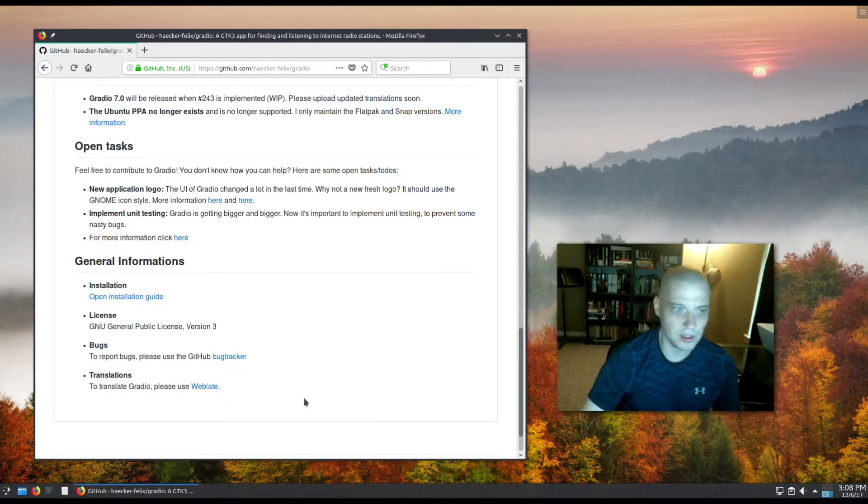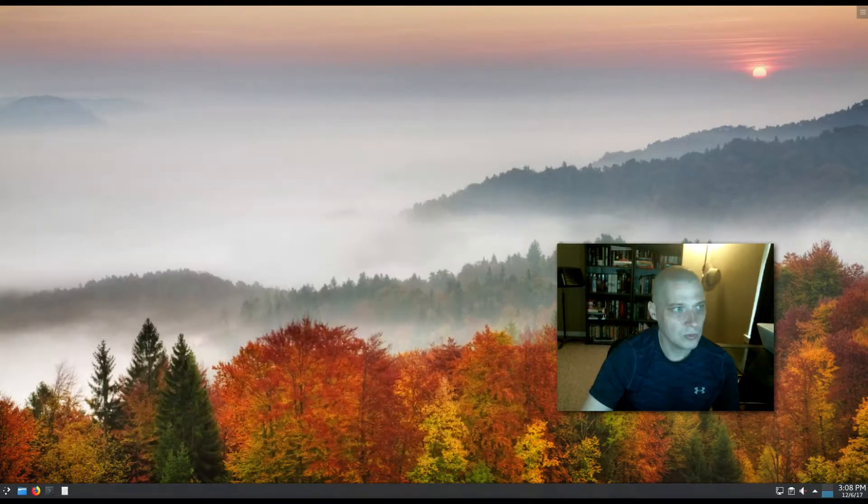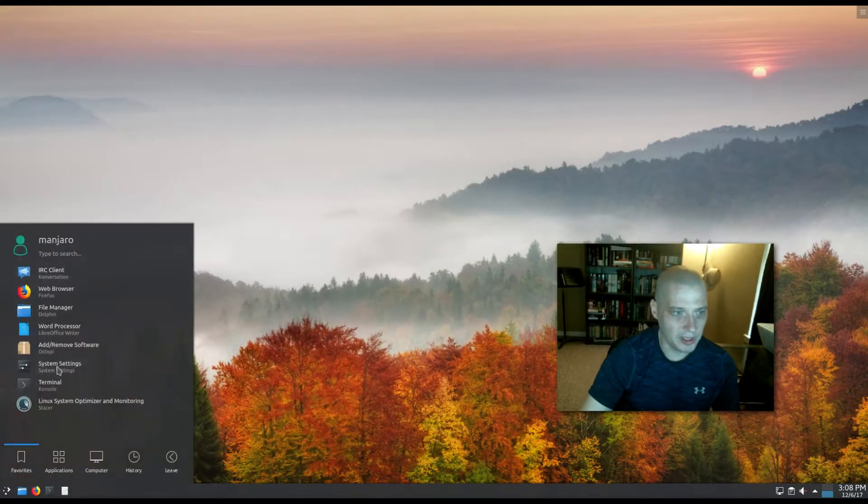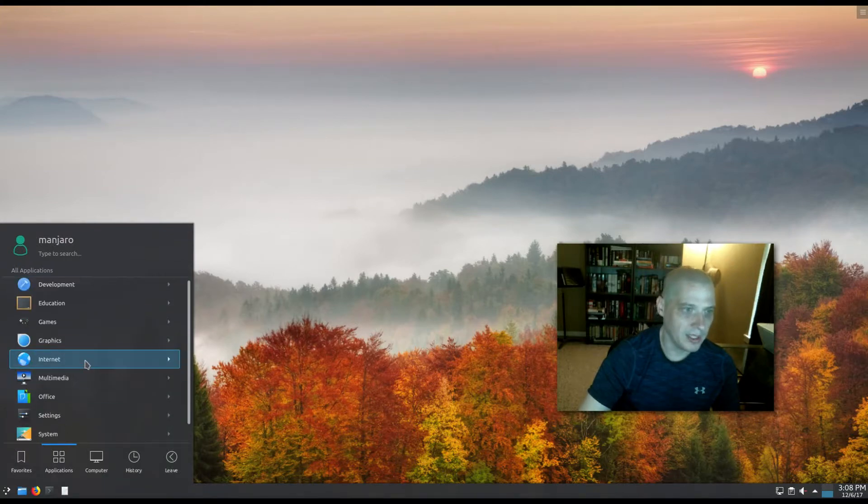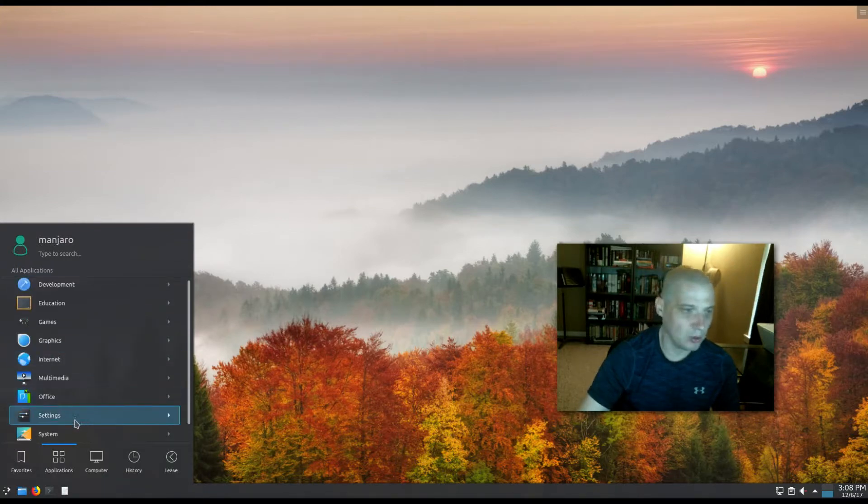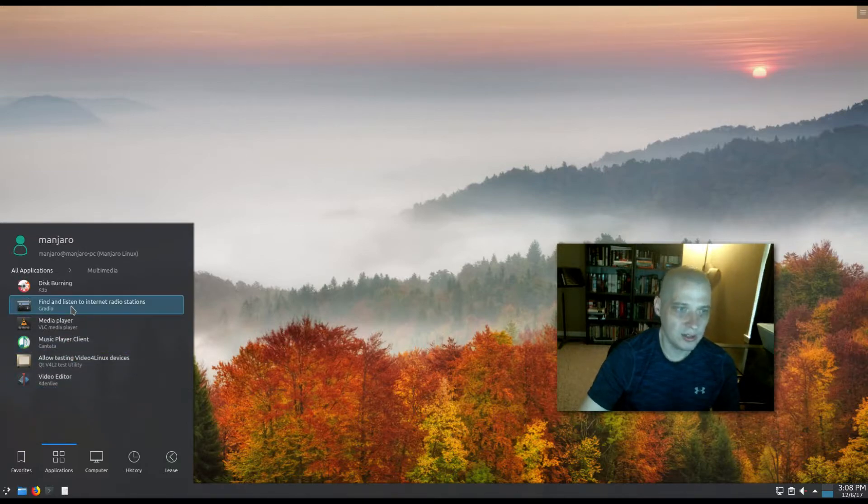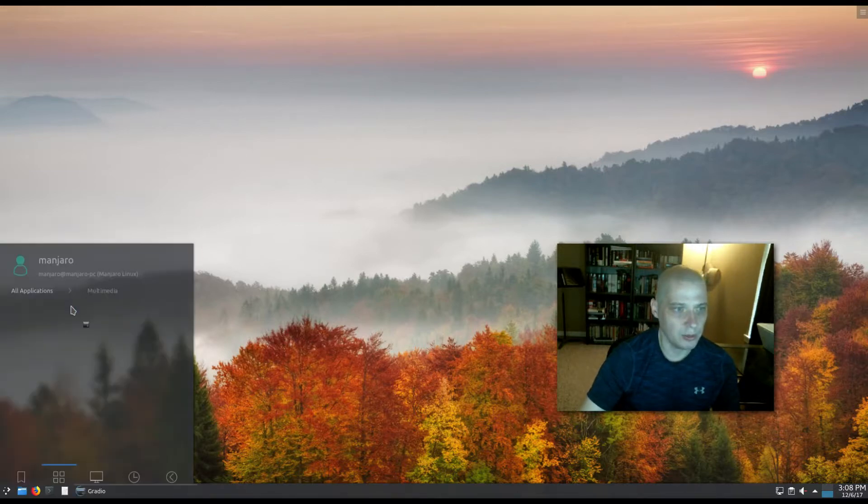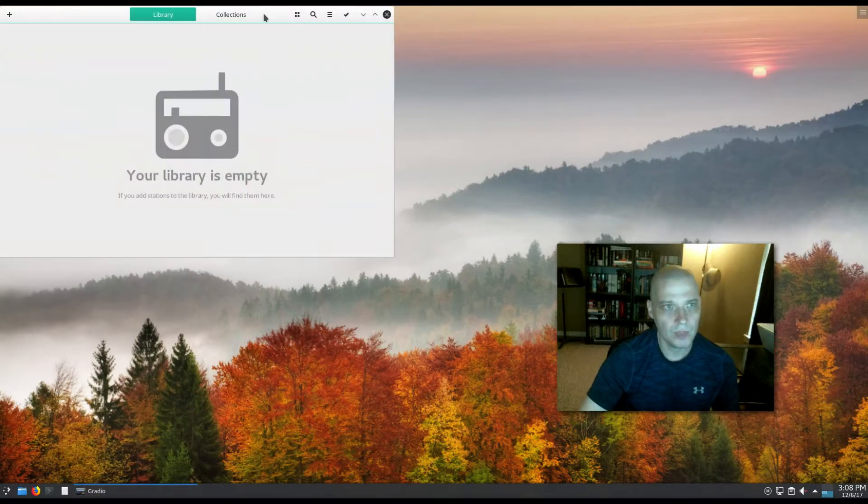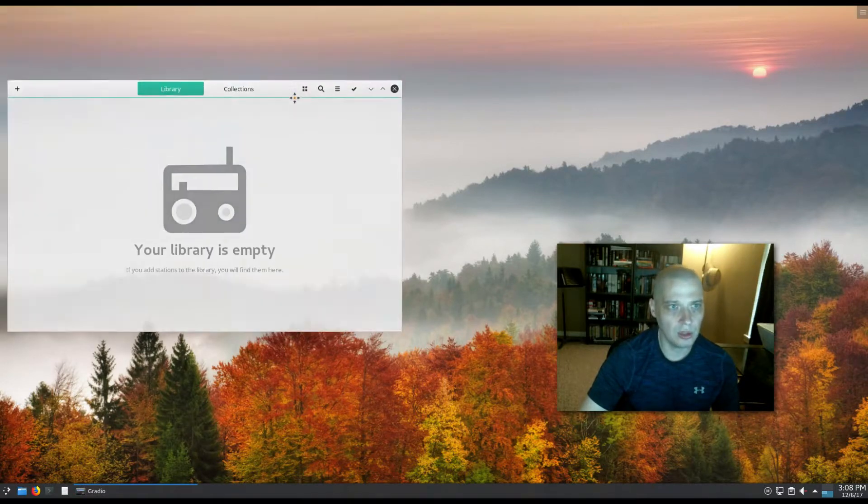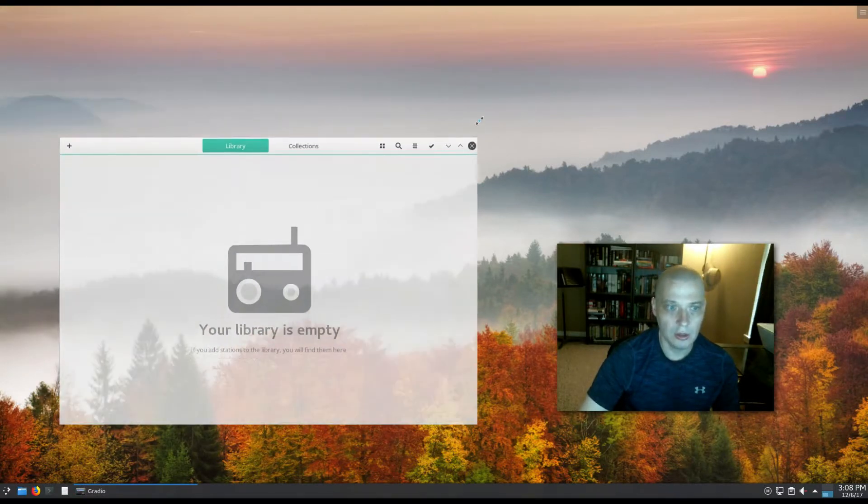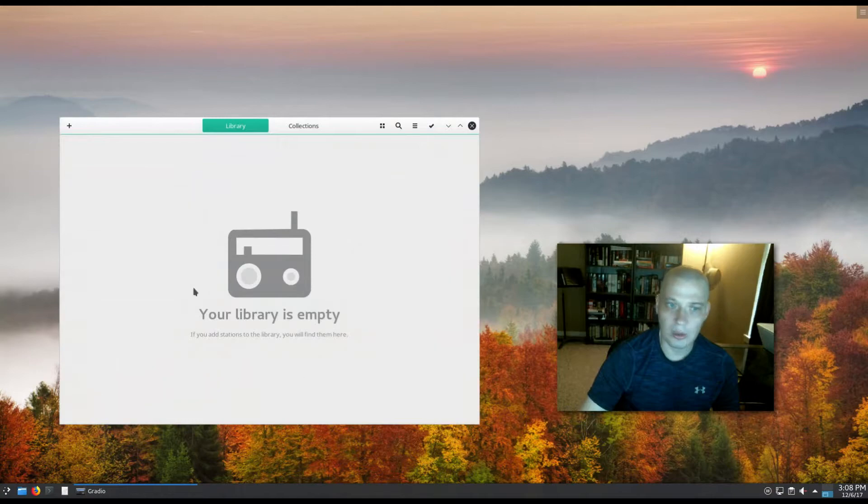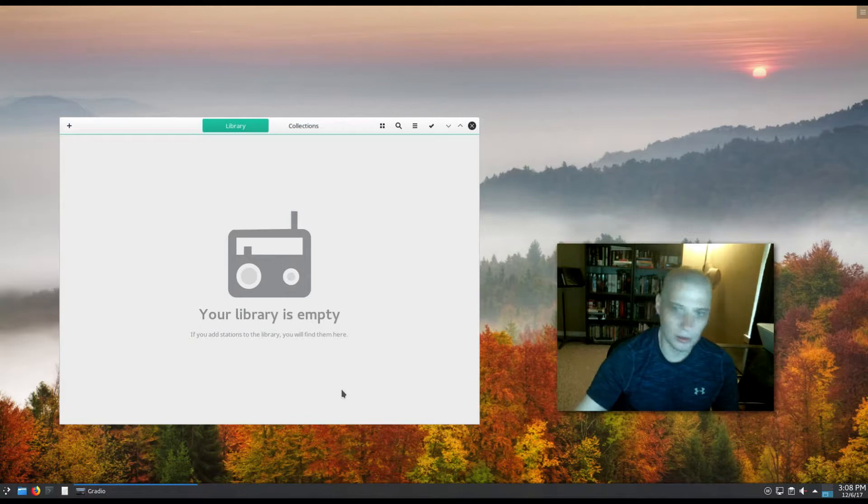So let me launch Gradio. I am running KDE inside Manjaro Linux today, so I'm going to go to Multimedia and Gradio - find and listen to internet radio stations. When you first launch Gradio, you have your library here of internet radio stations that you have basically bookmarked and can listen to.